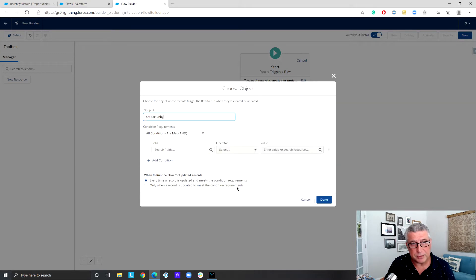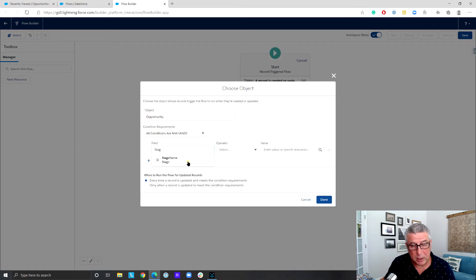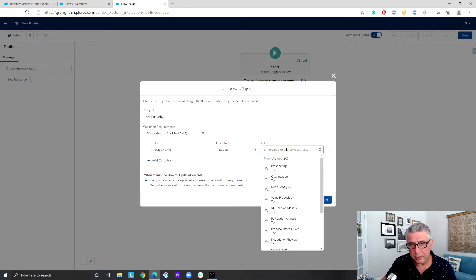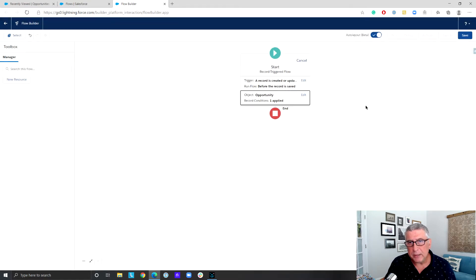In Winter 21 we have the option to decide whether we want to run this flow based on certain criteria. I want to run this flow whenever an opportunity is created or updated, but only when the opportunity stage is updated to Closed Won. Before-save flows are super efficient and fast anyway, and this is going to make things even better and more efficient.